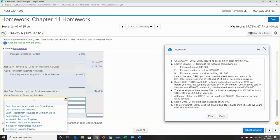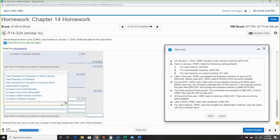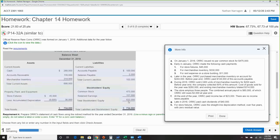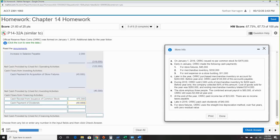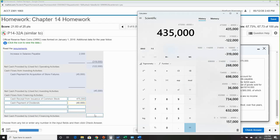Financing activities: we received proceeds from issuing stock — $475,000. We paid out dividends — cash payment for dividends is $40,000, which is a decrease. No notes payable, no long-term liabilities. So $475,000 minus $40,000 equals $435,000 net cash from financing.